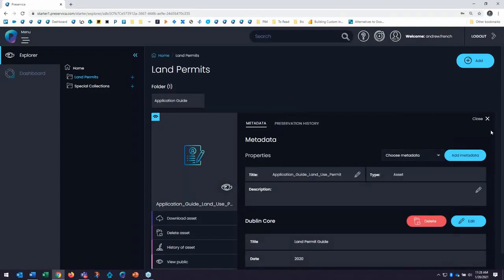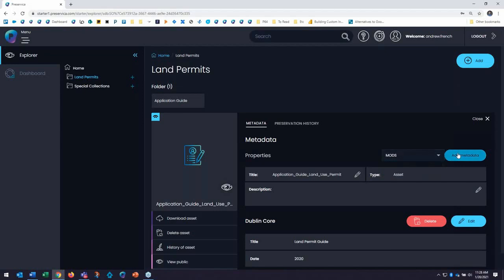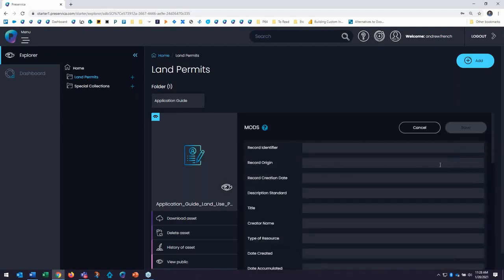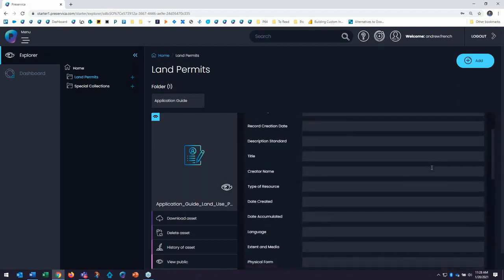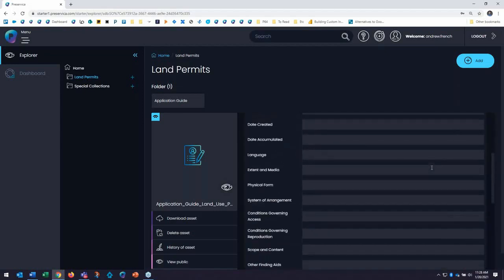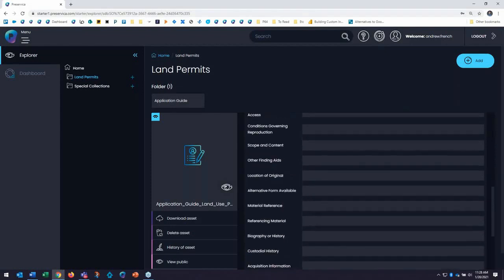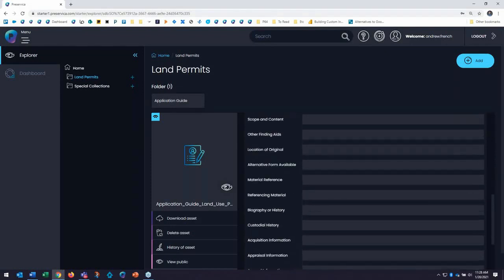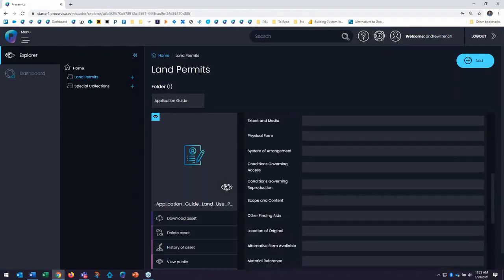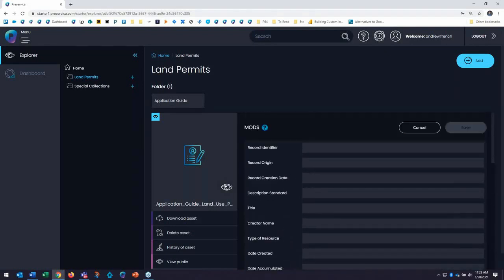We added the MODS template as an option to capture rich metadata here as well. So if you have rich metadata, if you want to add more advanced information to your content, please feel free to use this and do so.